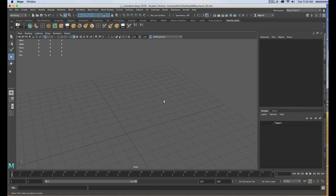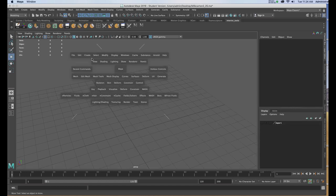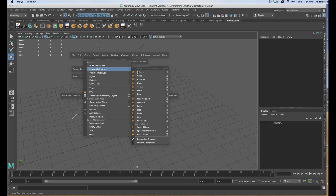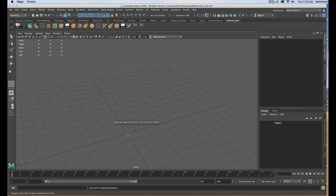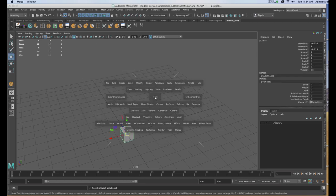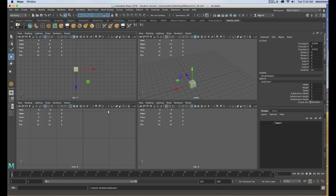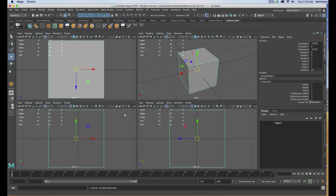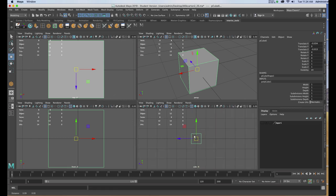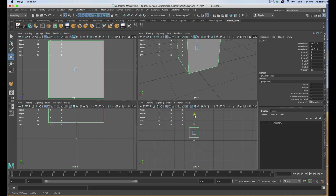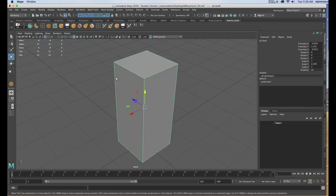I'm going to start by creating a polygon cube. I'll move through my orthographic and perspective view to scale it roughly to the height I might want to start with. Now that I have the general shape I want,